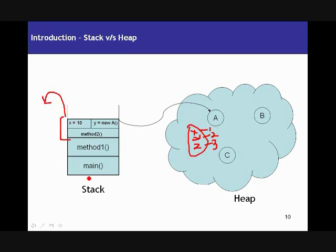Similarly, after popping out everything, the main method is also popped out of the stack and the stack is now clear again, ready to be used. In this manner, memory is actually allocated and deallocated when it comes to a stack.